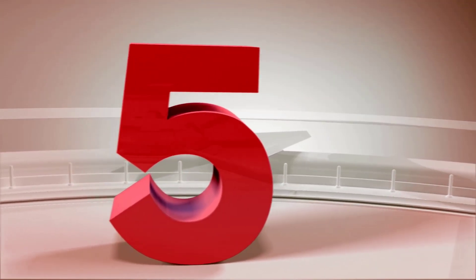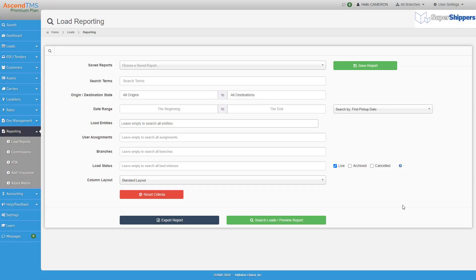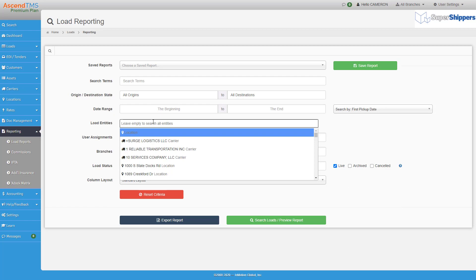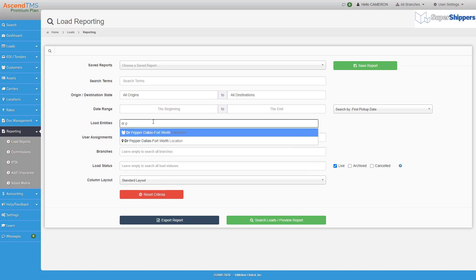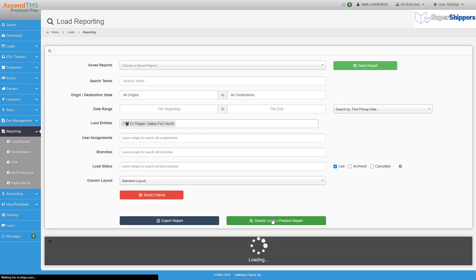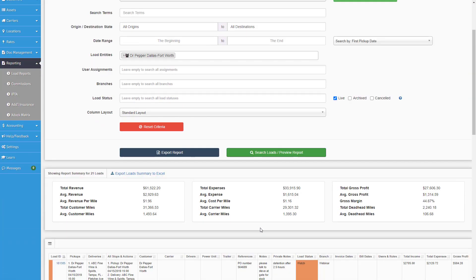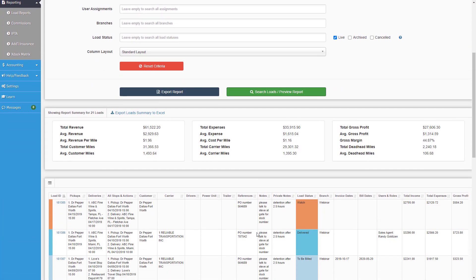Number five. This actually is in your load reporting. I know we spent a lot of our time in load management. Load entities are things like your customer, your carrier, or your locations that are reportable just by selecting them here.